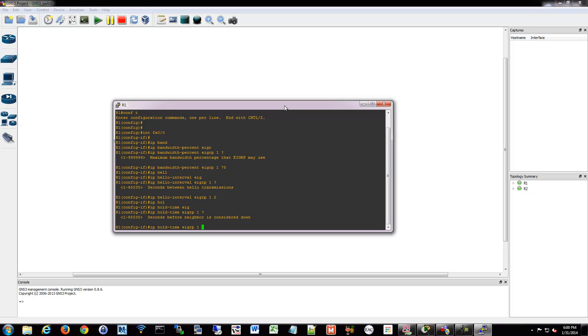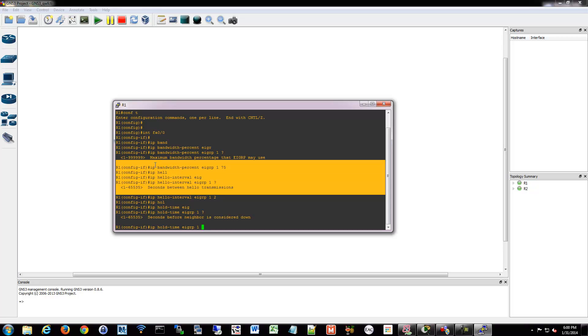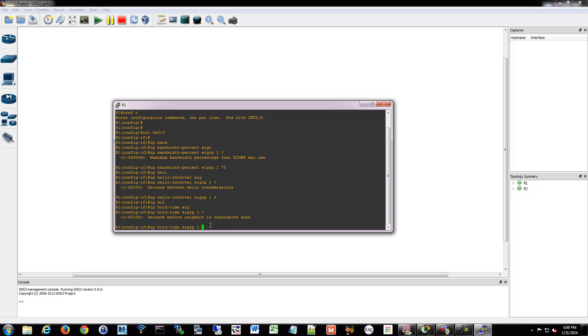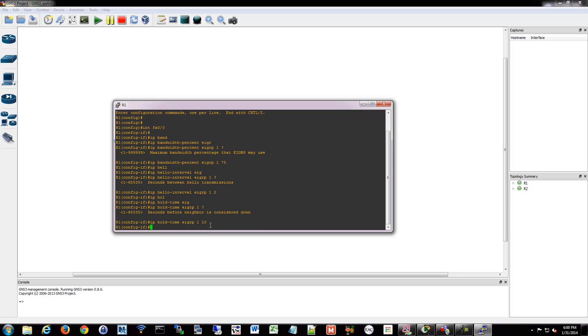You can also tweak the hold for EIGRP 1. And you could say the seconds before it's down. So the hold timer is, you haven't spoken to me in however many seconds we've configured. Should I mark you as down? So you could say 10 seconds. So that's five times it's missed in this configuration. If it's every two seconds and you miss five times, that would be a 10 second time. It's now considered down.